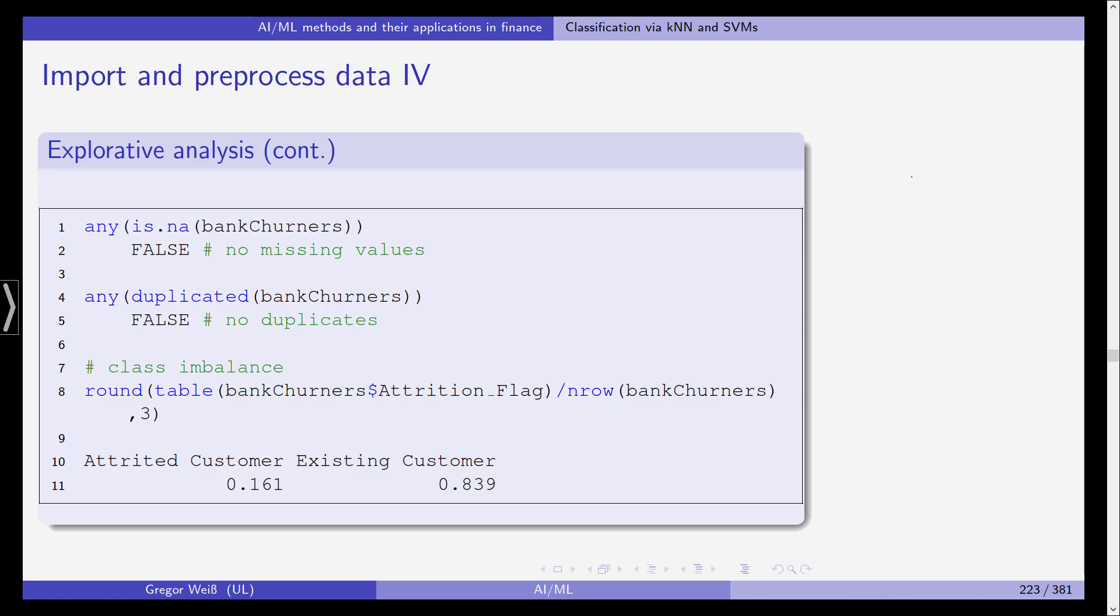We will do some explorative analysis. For example we'll see if there are any missing values. So if you use any is.na on bank churners you can check whether there is any NA not available that's a data type in R and it gives us false back so we have no missing values.